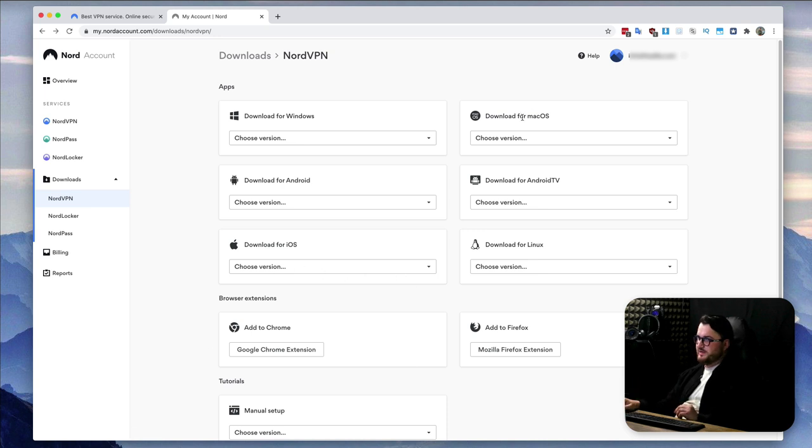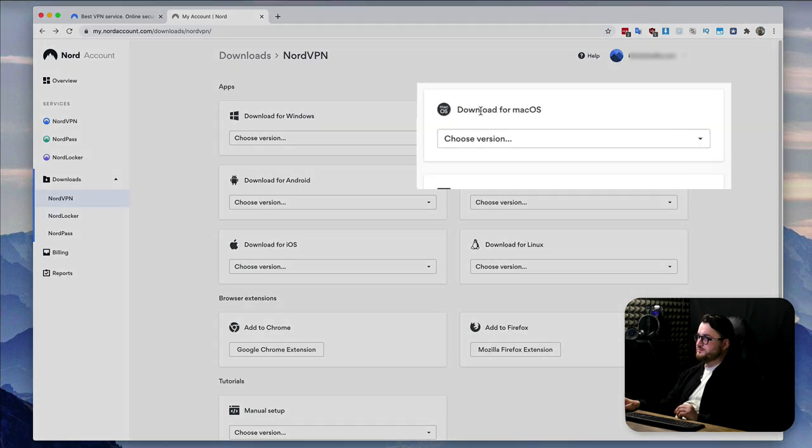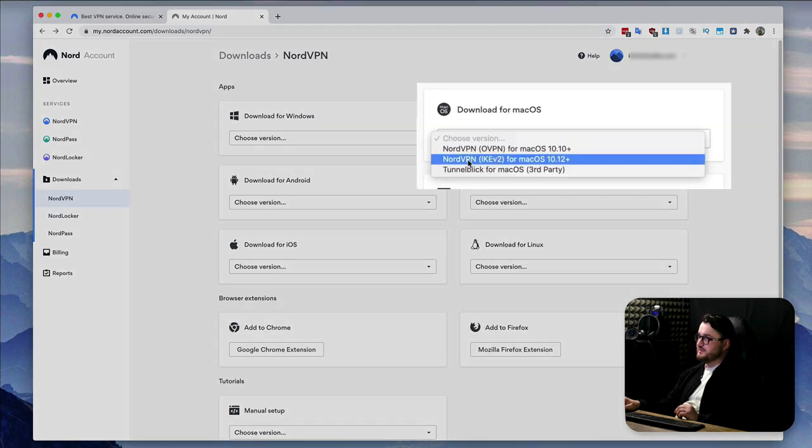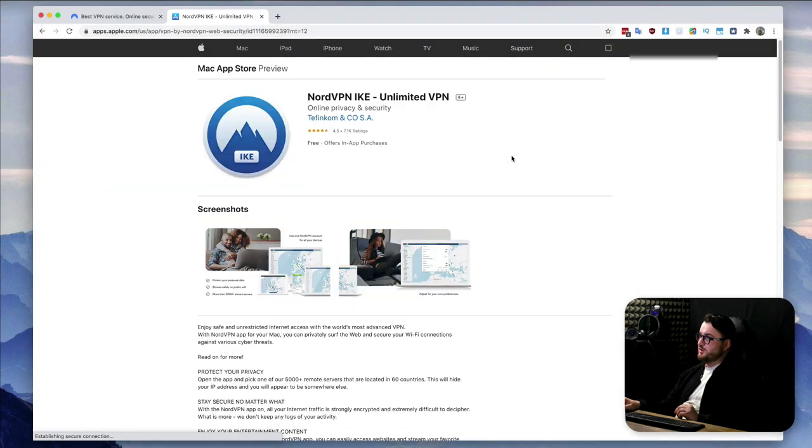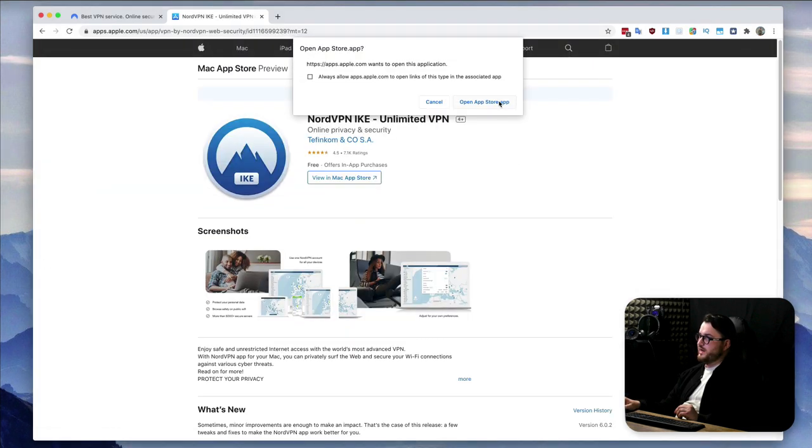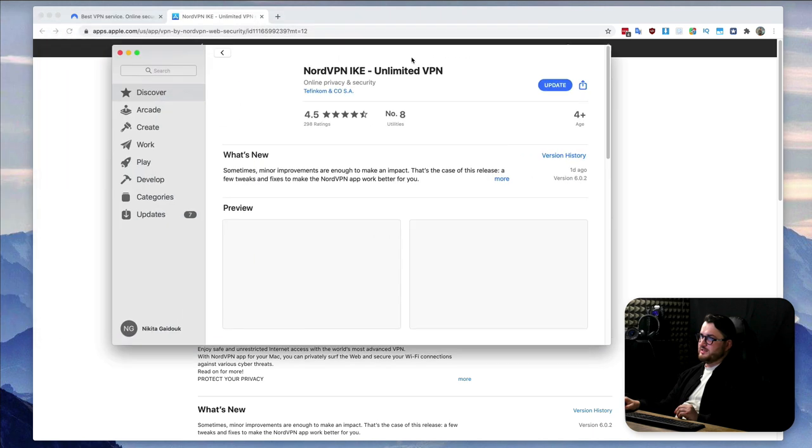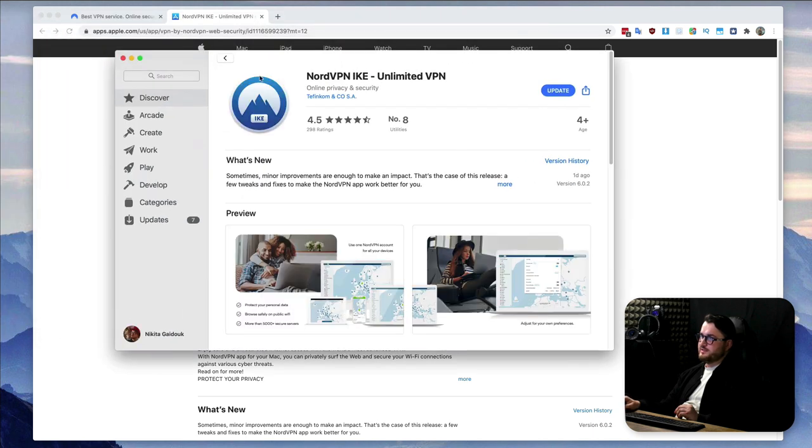We of course have a Mac, so we're going to go to download for macOS and select the NordVPN IkeV2. This is going to open up our app store and from our app store we can download the app. Great!